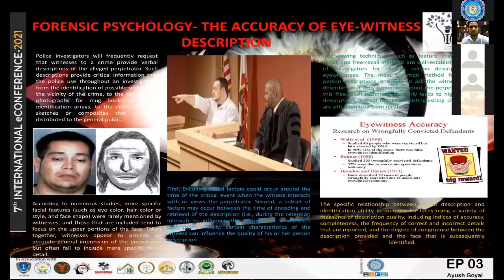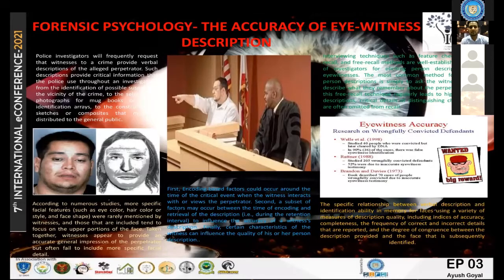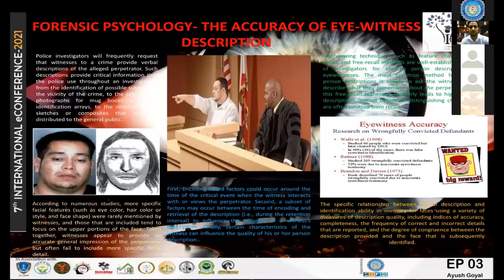As we can see in the first image of the poster, the original face of a person is far different from the described face details of the same person by a witness. There are many factors that can affect witness description accuracy. Some research suggests there are cognitive and social psychological factors which occur around the time of the critical event, such as low level of illumination or the witness being under the influence of drugs or alcohol.